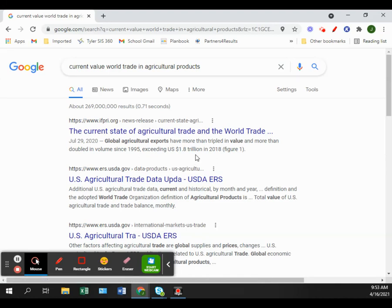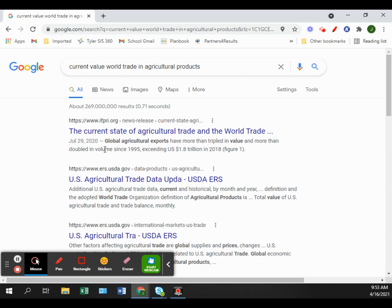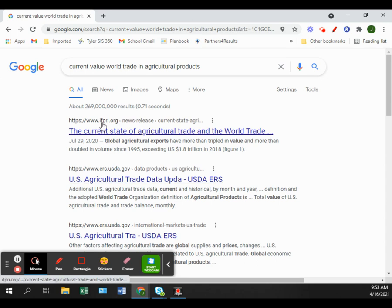Looking at a current value — global agricultural exports have exceeded 1.8 trillion dollars in 2018. So that's tripled since 1995, and it's definitely tripled since 2004 as well.